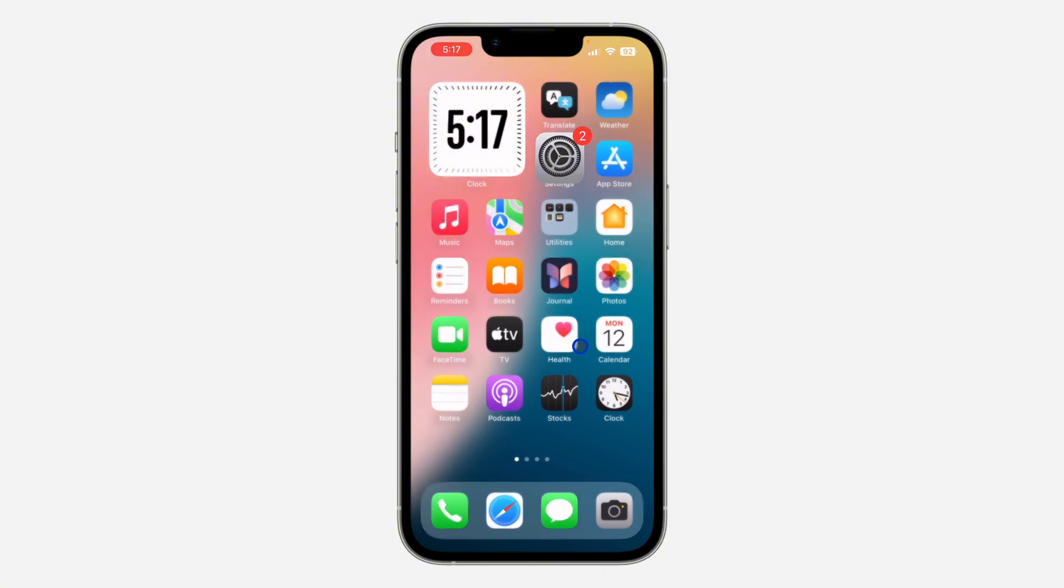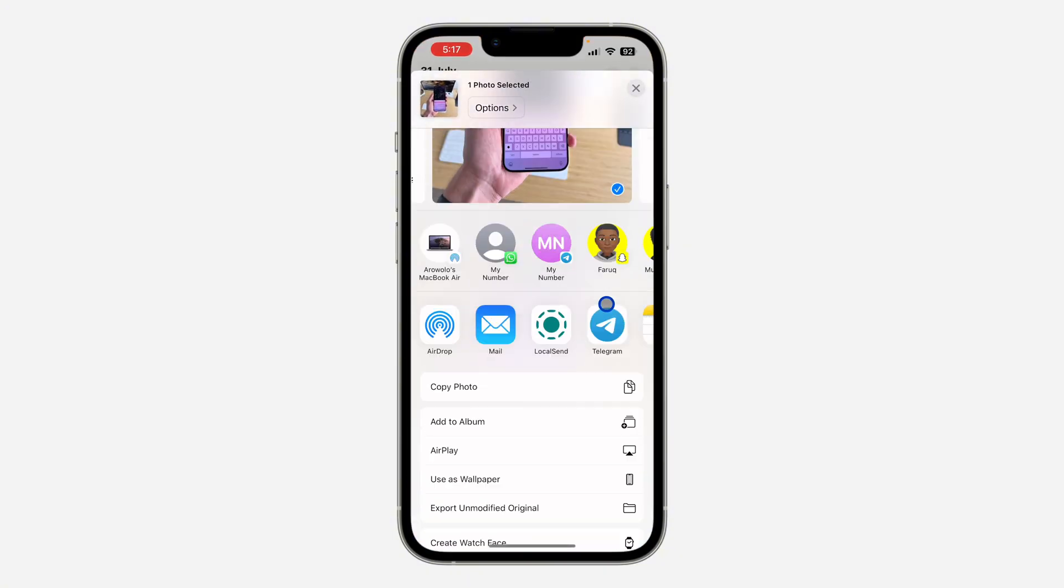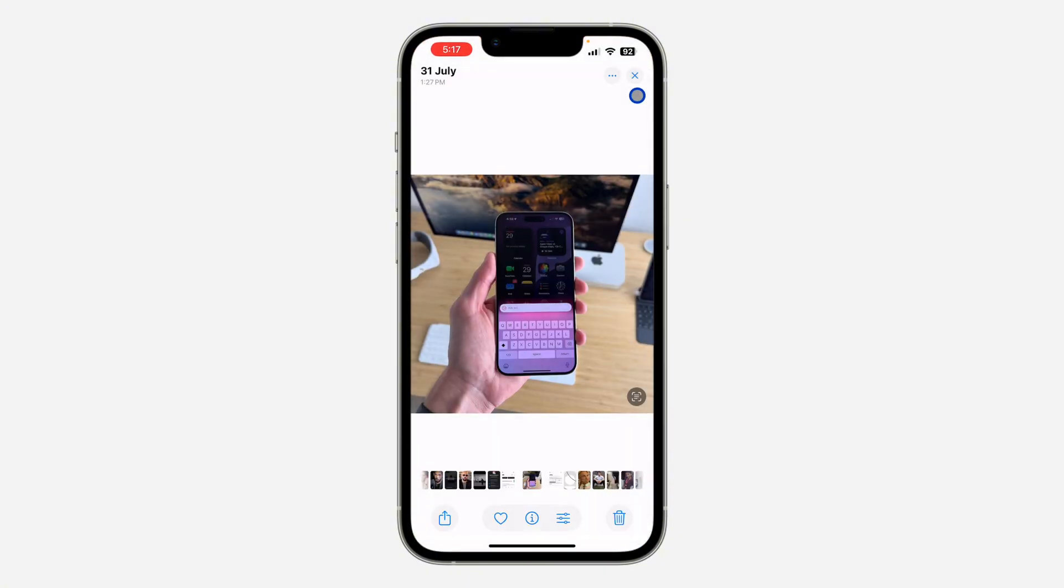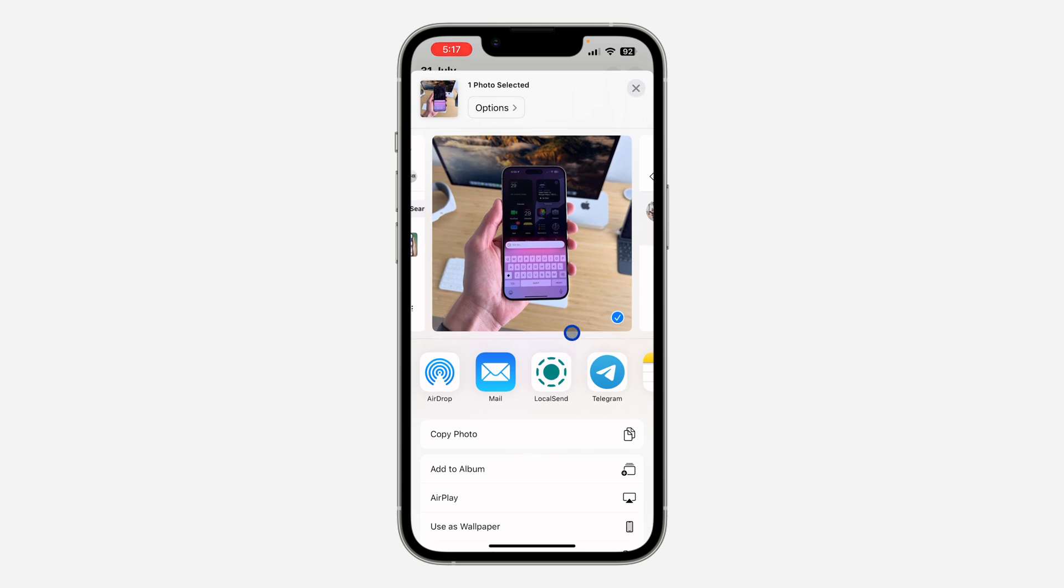Once you turn off 'Show When Sharing,' you are not going to see suggested contacts anytime you share something on your iPhone. As you can see, the suggested contacts are no longer there when sharing.